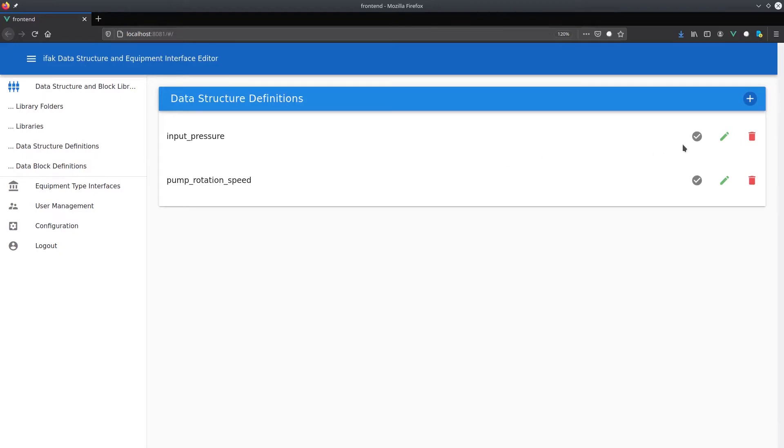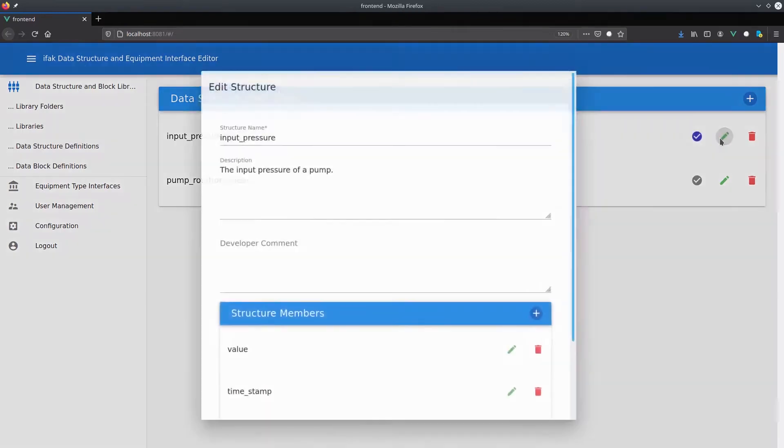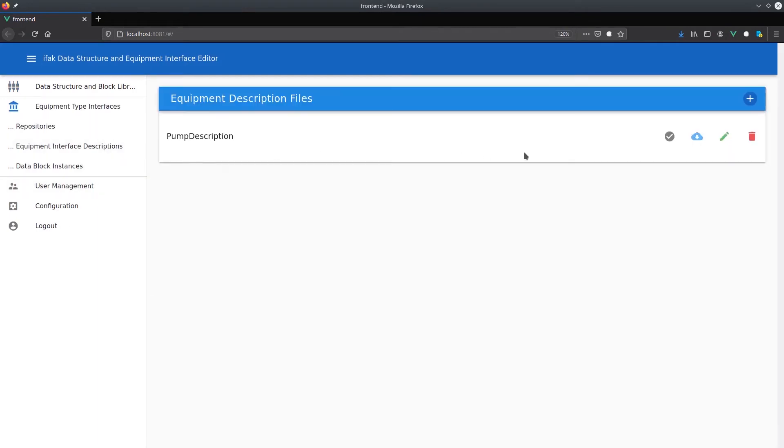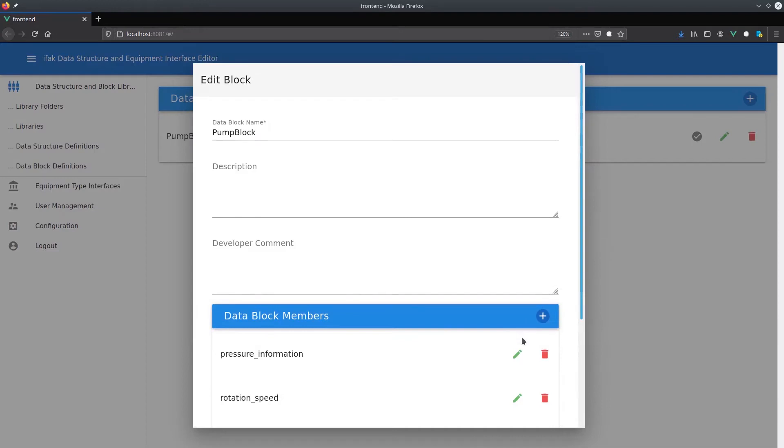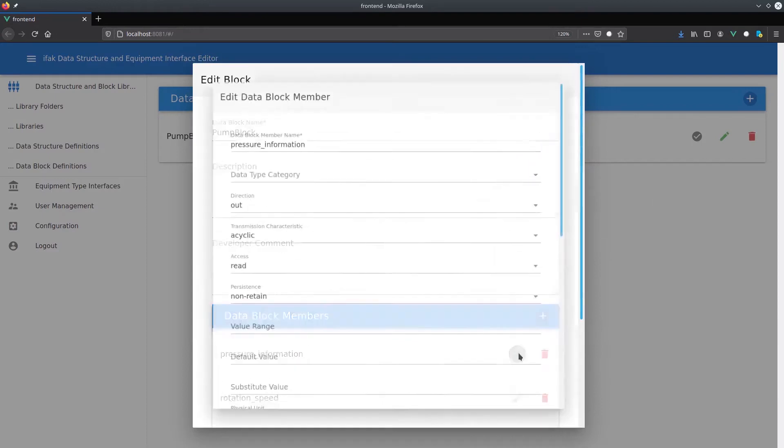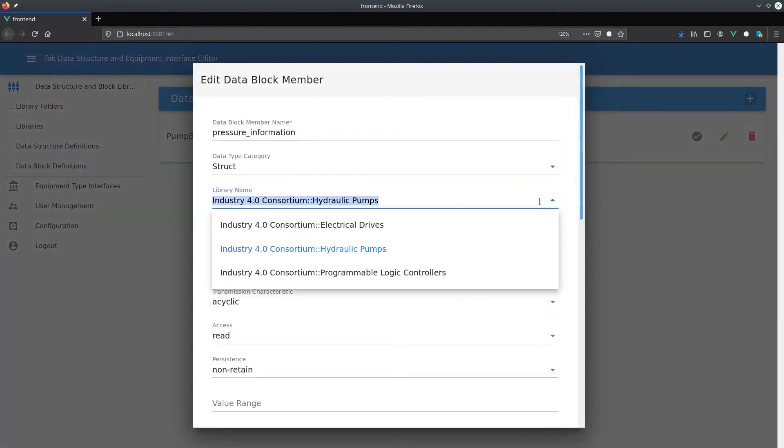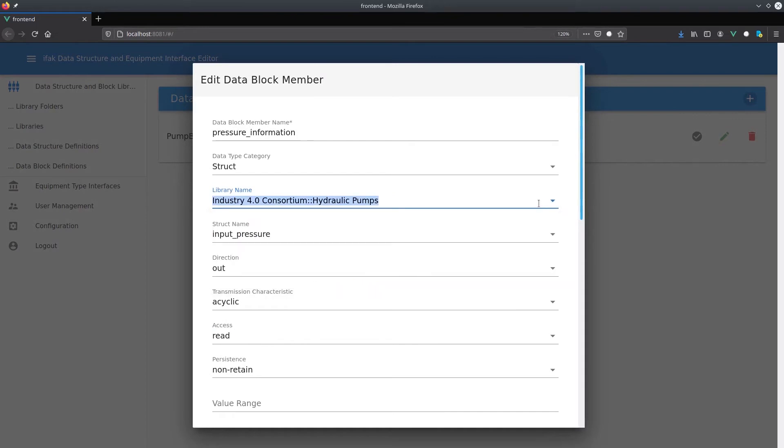Data structures can then be edited in a form. Also, equipment type interface descriptions are stored in repositories. They contain data block definitions while the block members contain a name, various communication parameters and a data type reference.